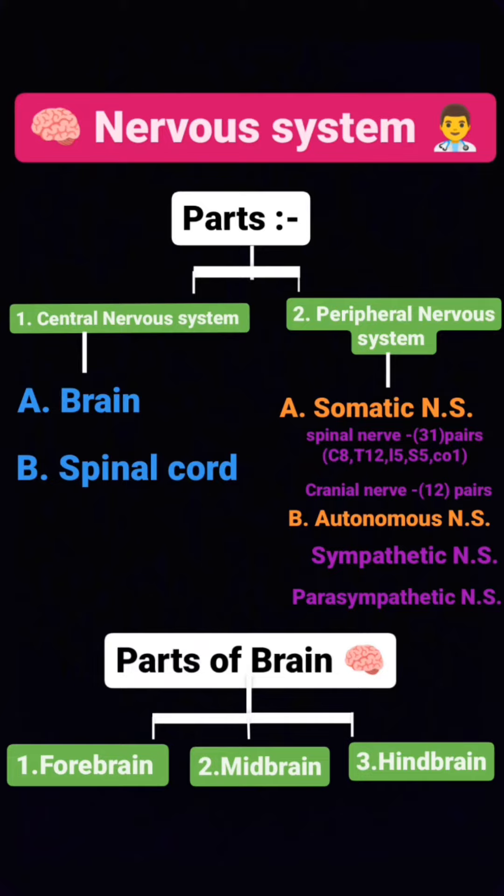Now re-interpreted — central nervous system: brain and spinal cord. Peripheral nervous system: somatic nervous system and autonomic nervous system. Somatic nervous system spinal nerves: C8, T12, L5, S5, CO1. Autonomic nervous system: sympathetic and parasympathetic nervous system.